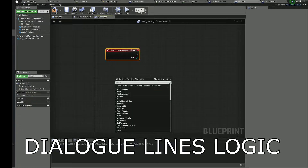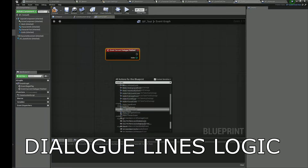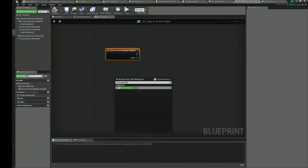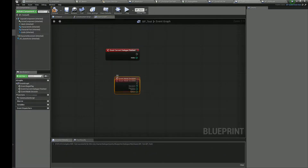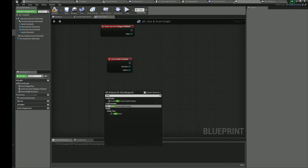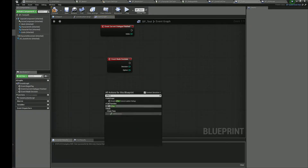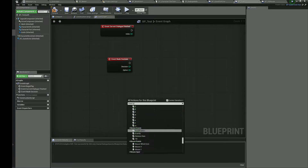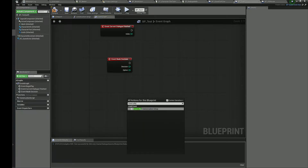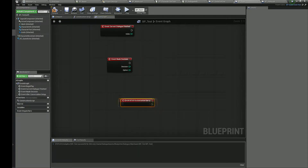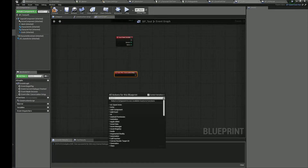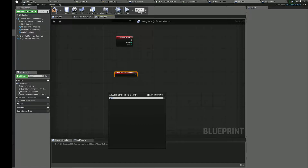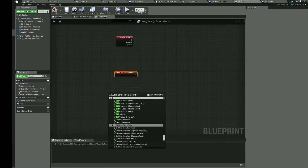Here you have three main events. The Current Dialog Finished event is called when a simple dialog with some index is finished. Made Decision is called when you have several options and you choose any of them. The index of the chosen option is the option variable.